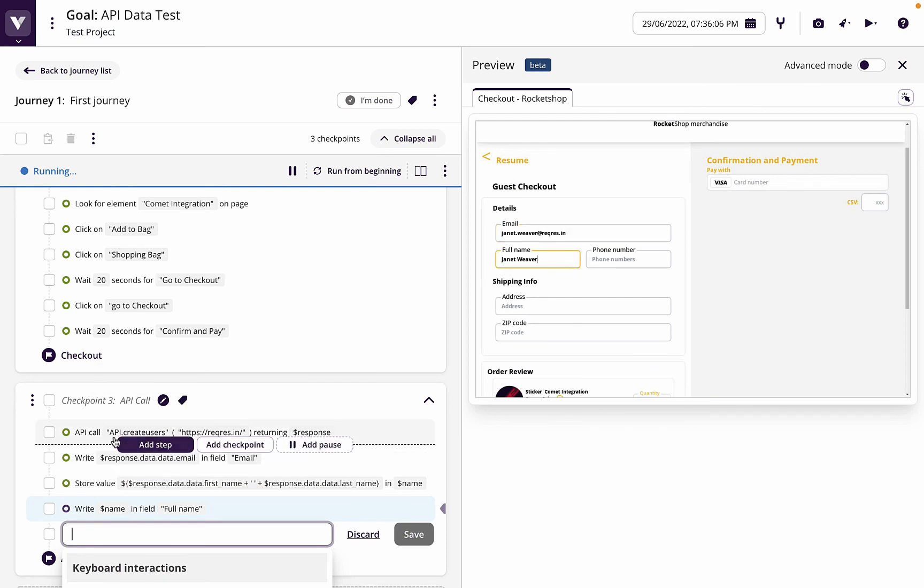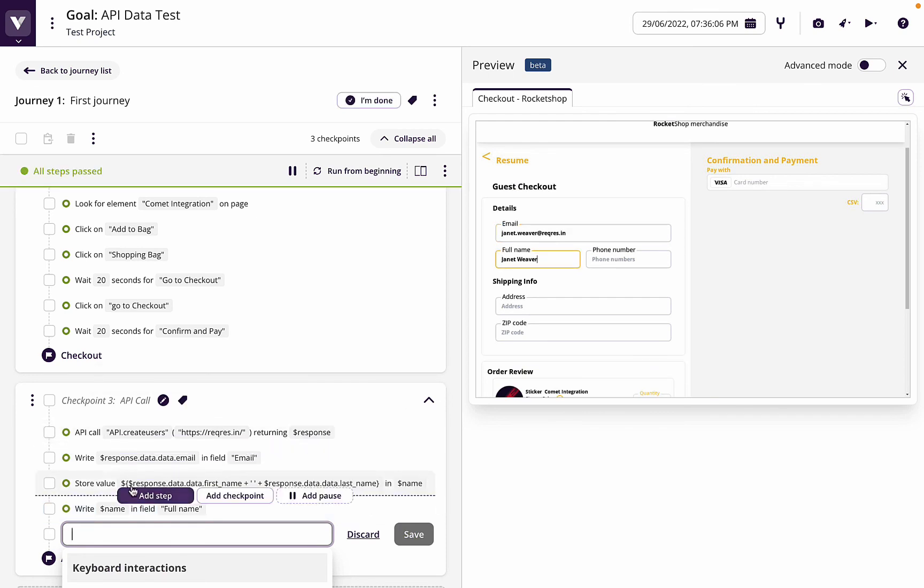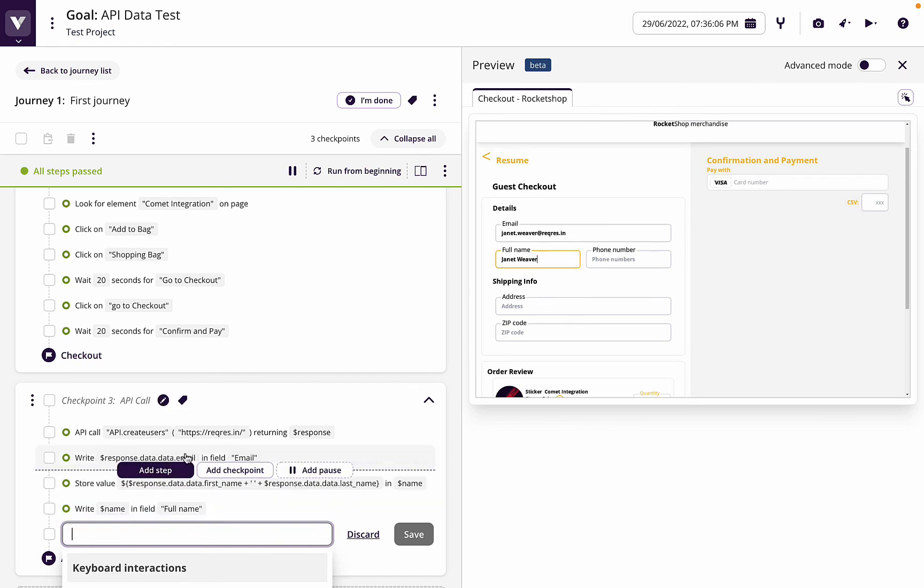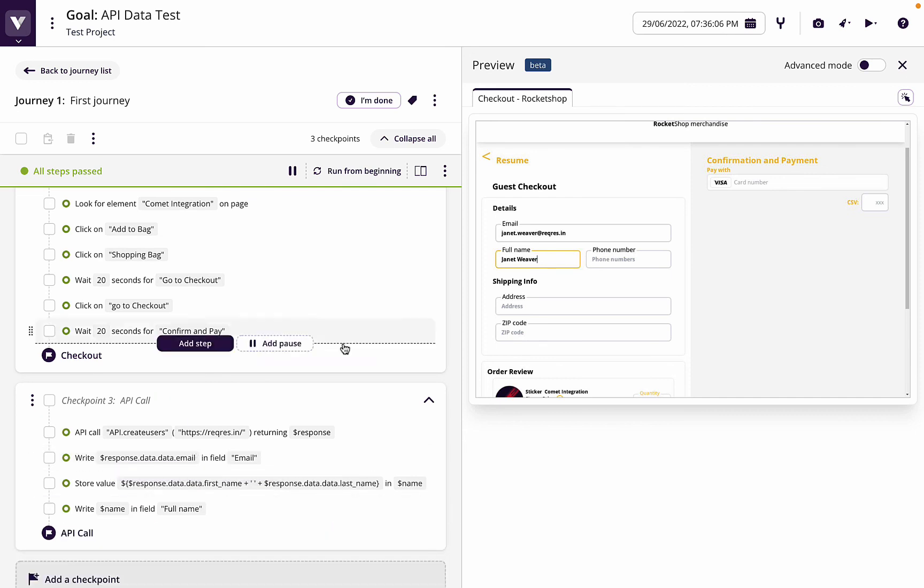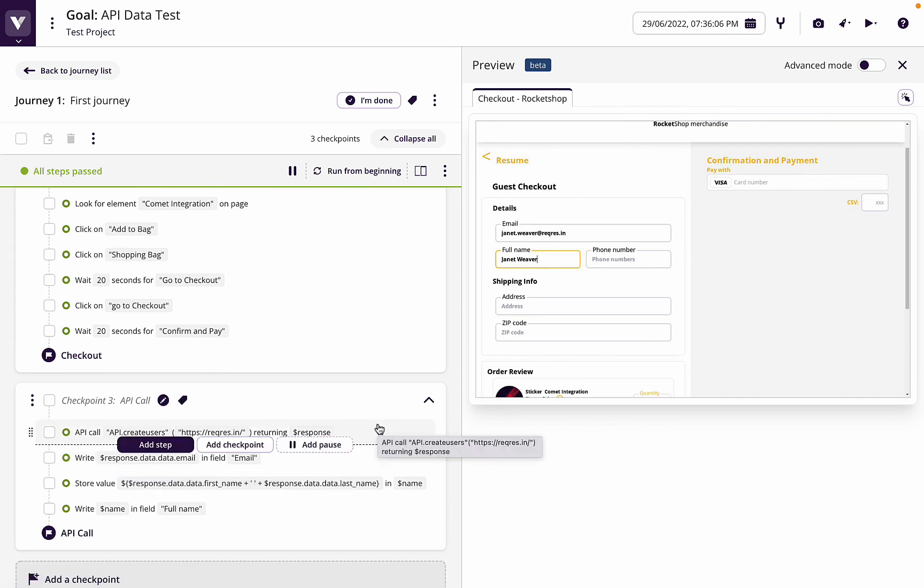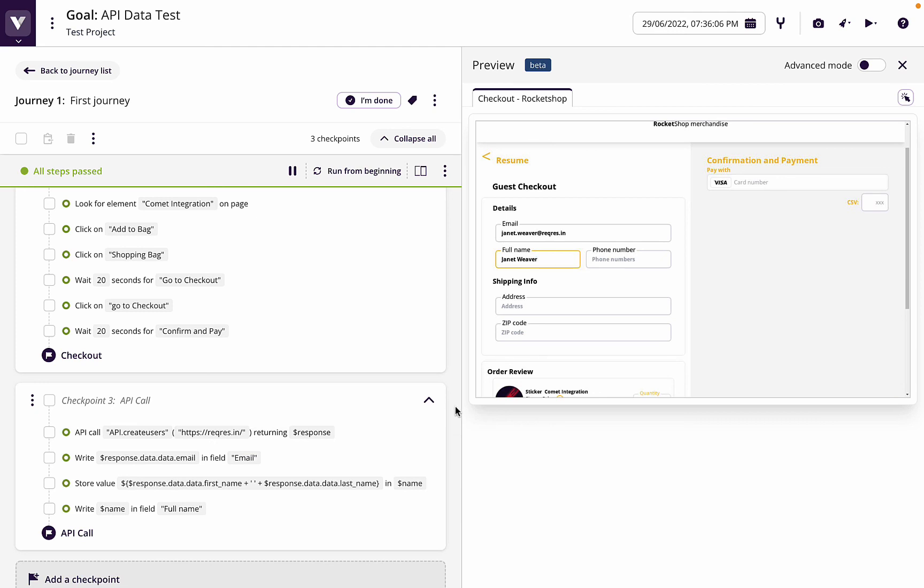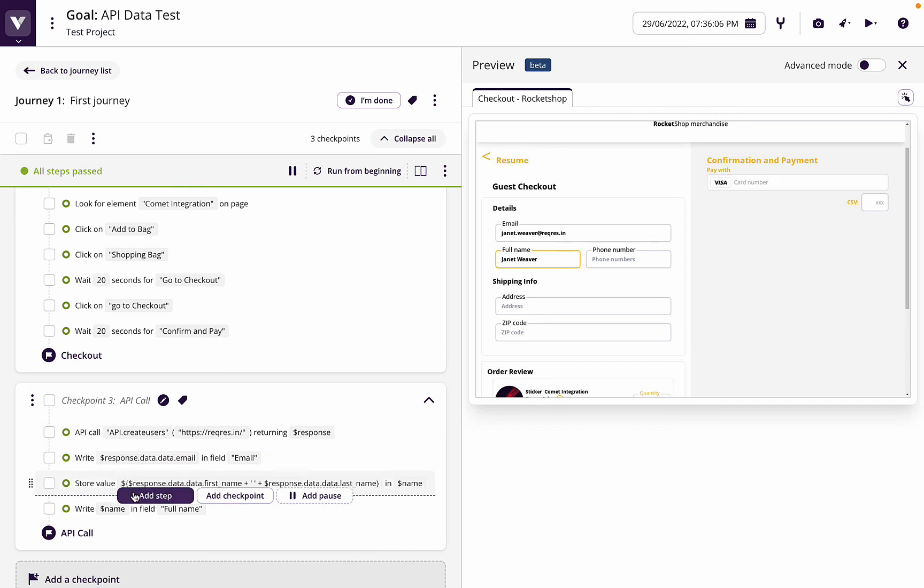So you can see how now we've made one API call, stored it in response, and now we're writing. We're even creating new values to join those responses together and writing that on the screen. It's a great way to be able to leverage API calls to, in this case, insert data into the interface. So that's how we can use API calls to drive data in our tests.